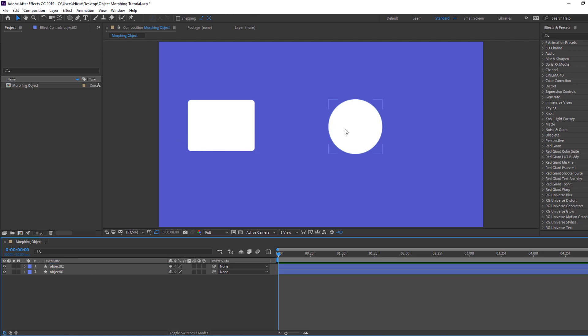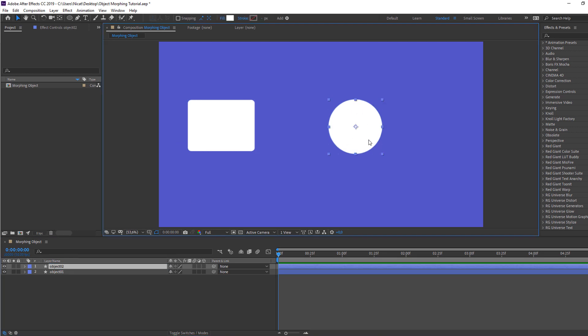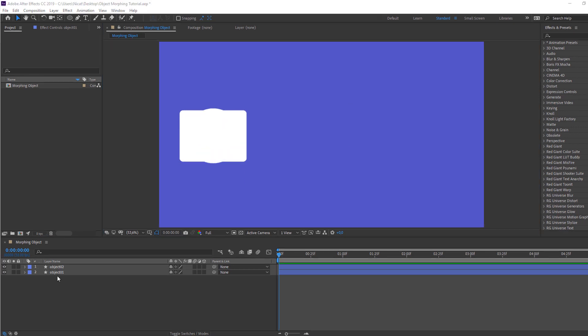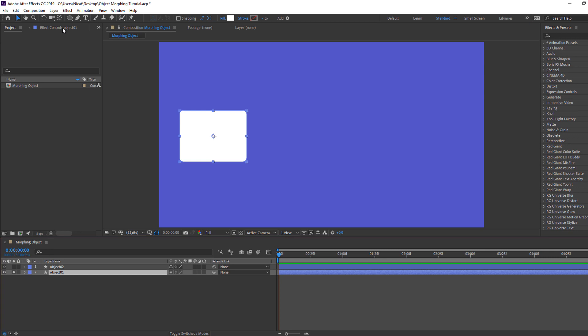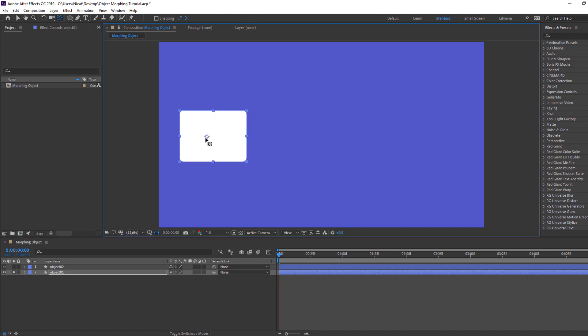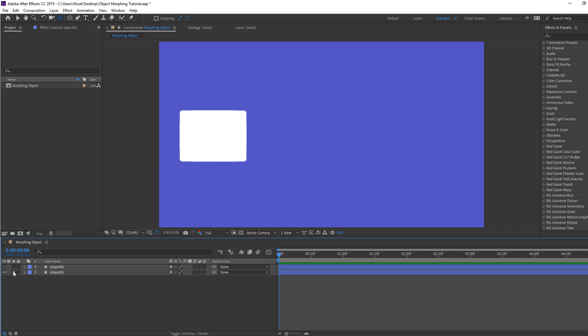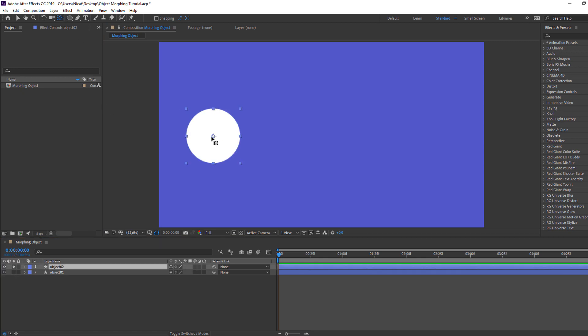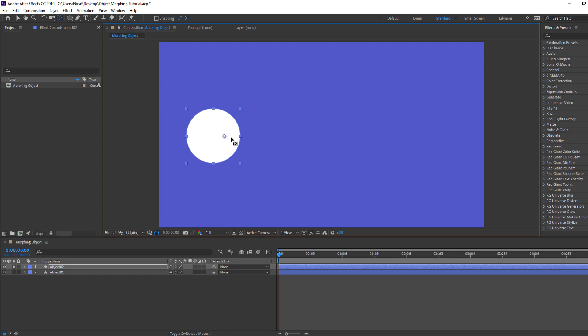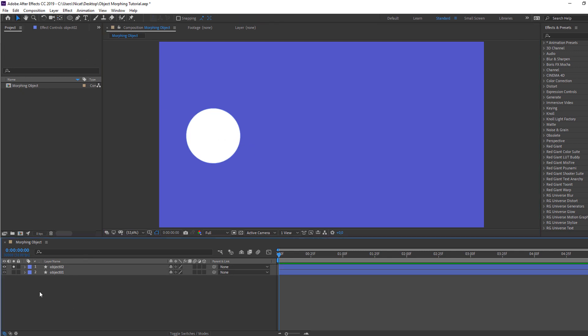So select this circle, move to here. Then select Object one, go to solo, and pan behind. Move the anchor point to the left. Okay. And select Object two, go to solo, pan behind, move to right. Okay.